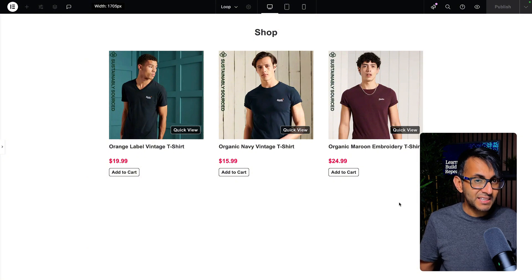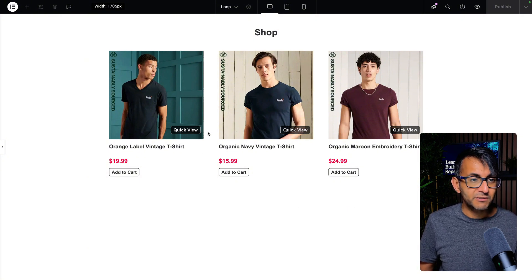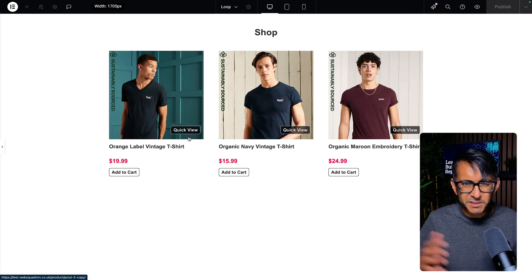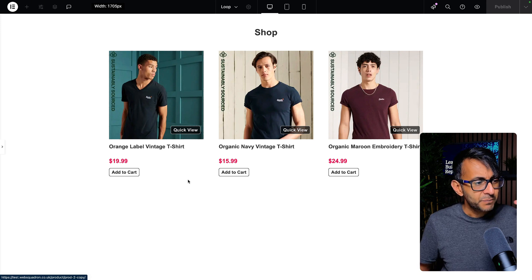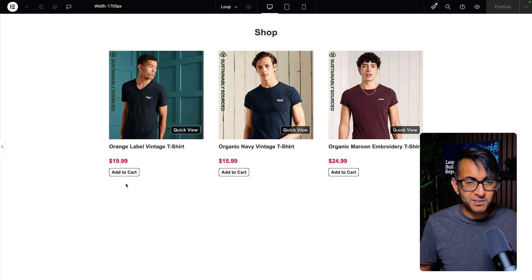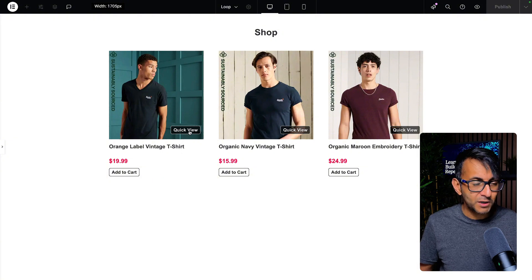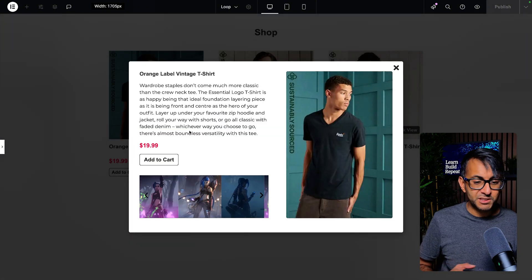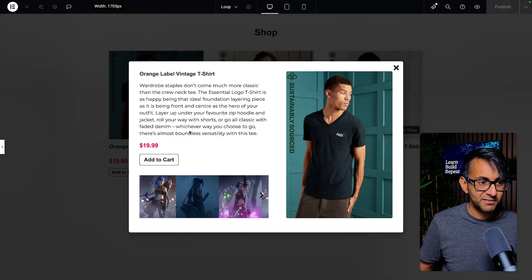I want to take it a step further and just show you how you could really use it for a quick view. Imagine you've got a shop, and by the way you could be doing this with posts as well. Imagine you've got a shop and you've got your buttons, add to cart and all of that, but you want to have a quick view and normally you would be using third party plugins or other things like that.